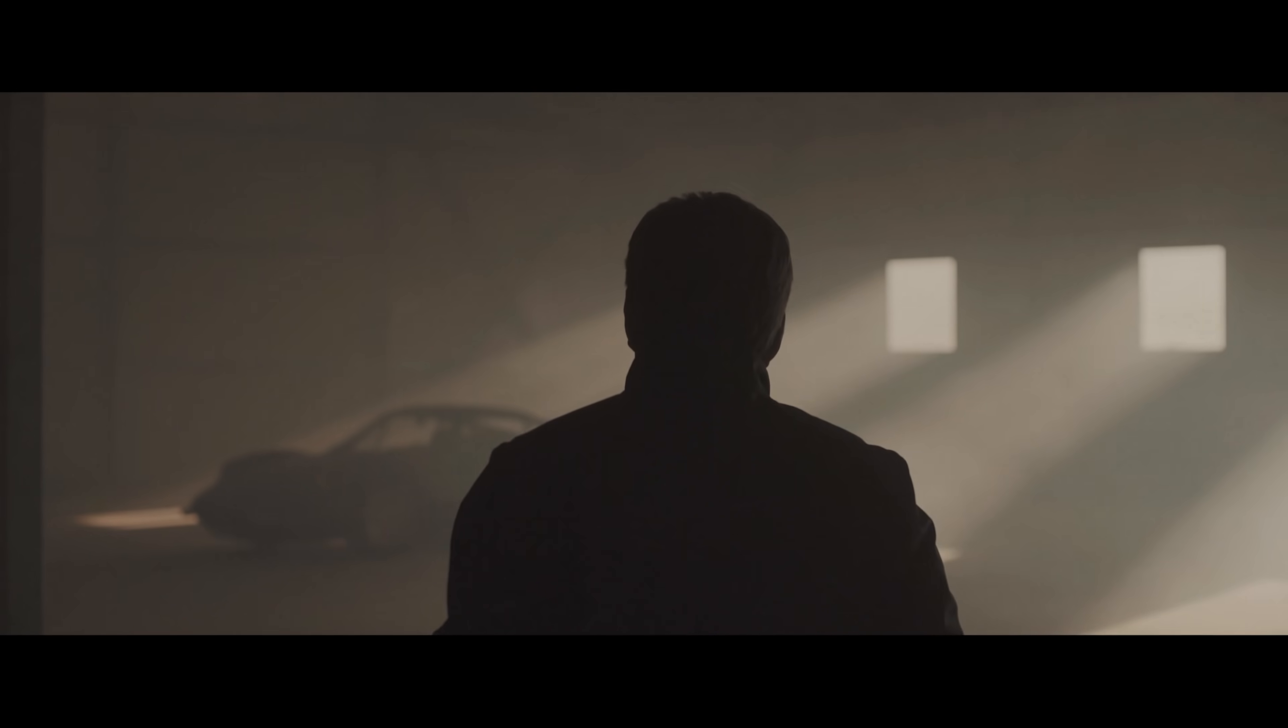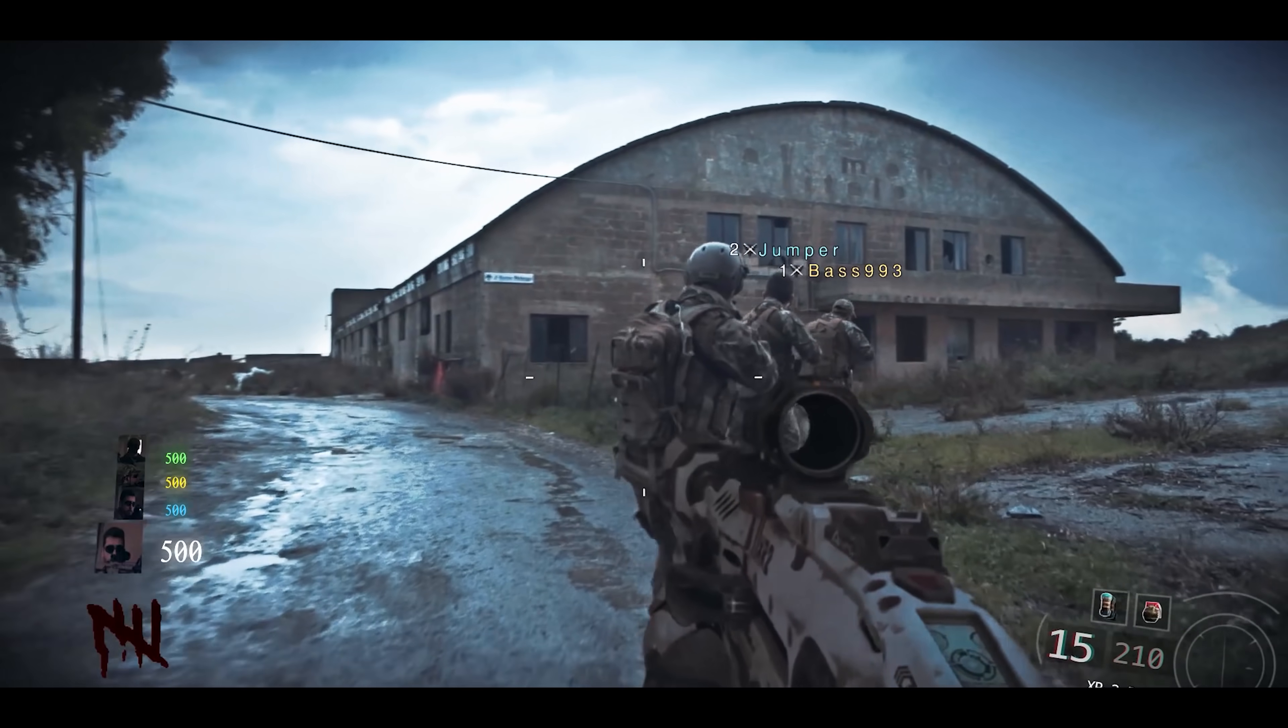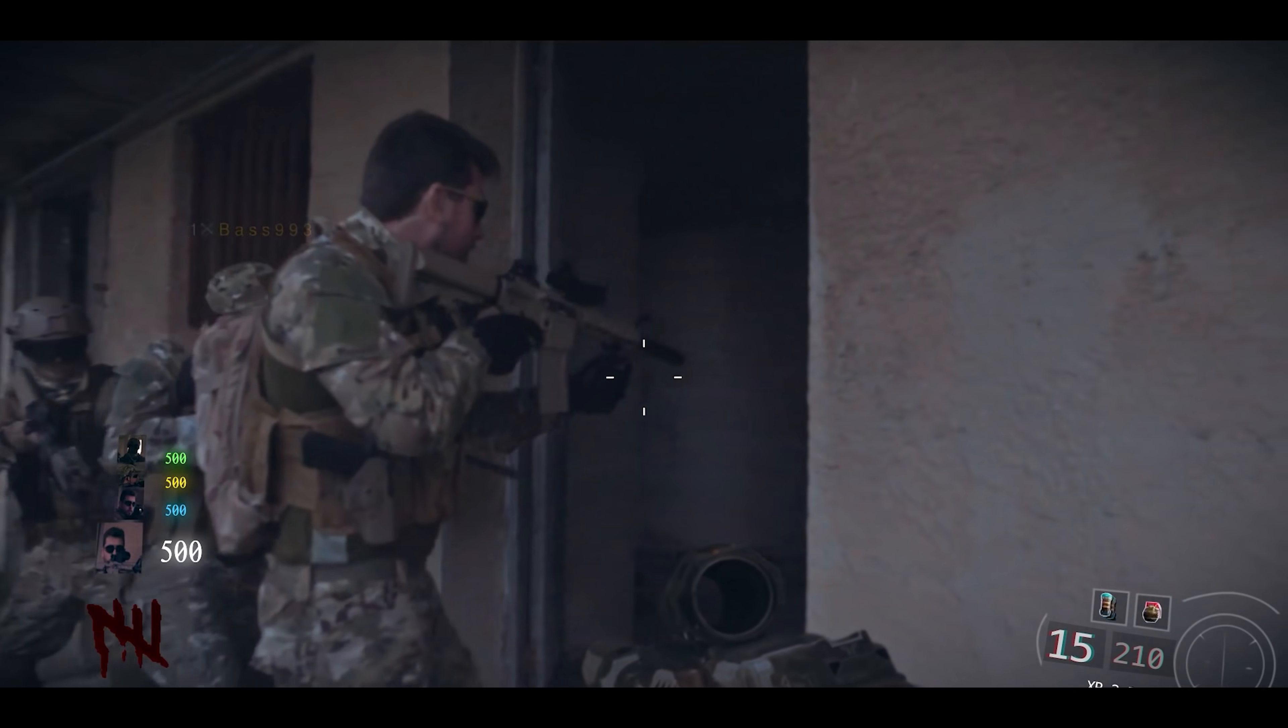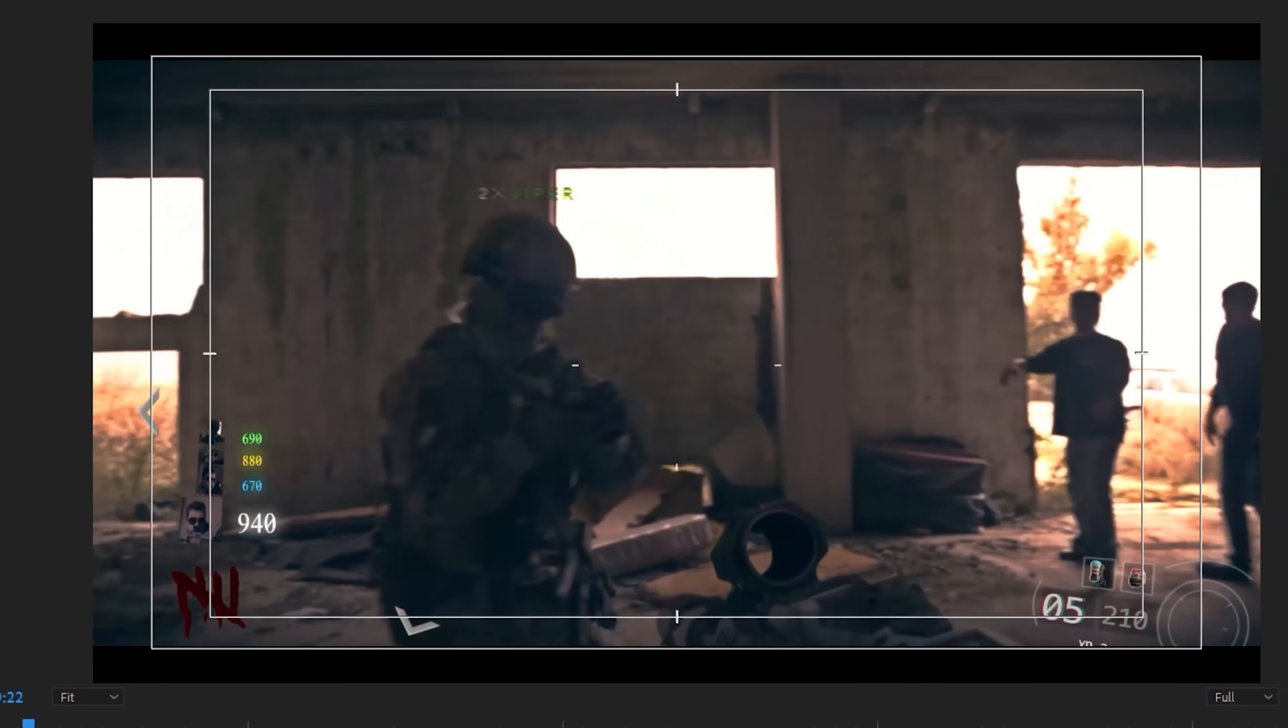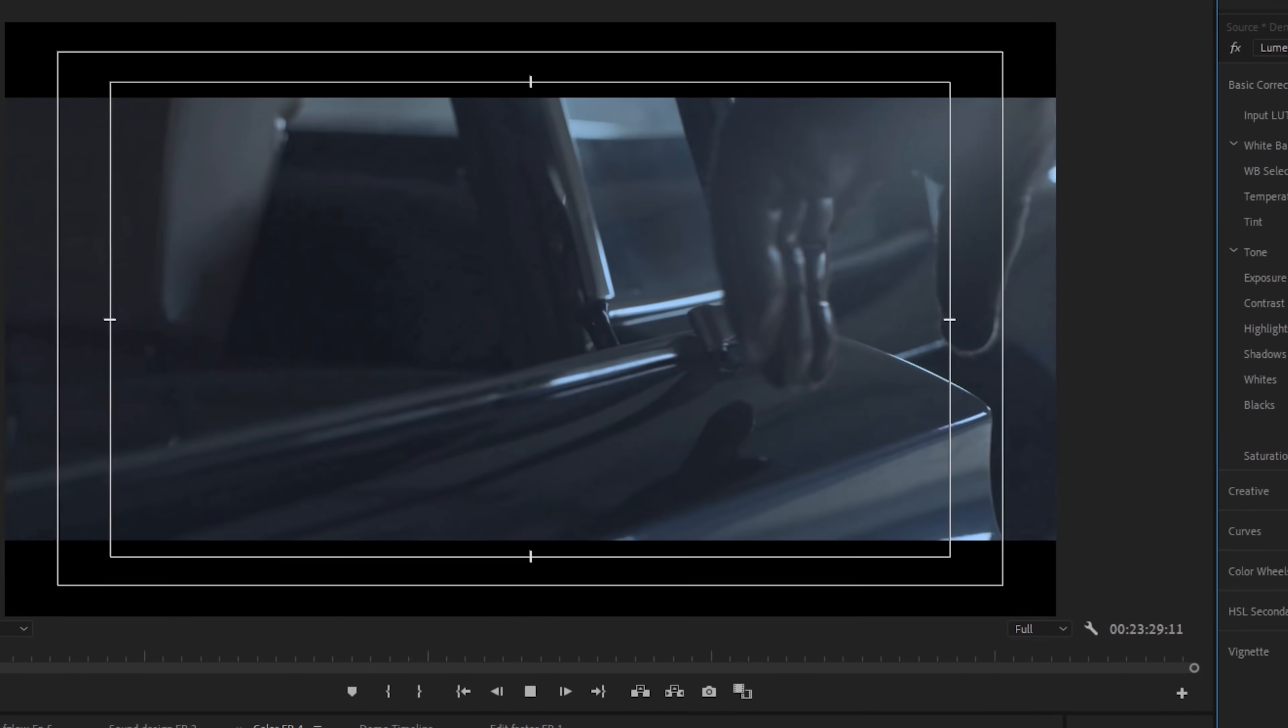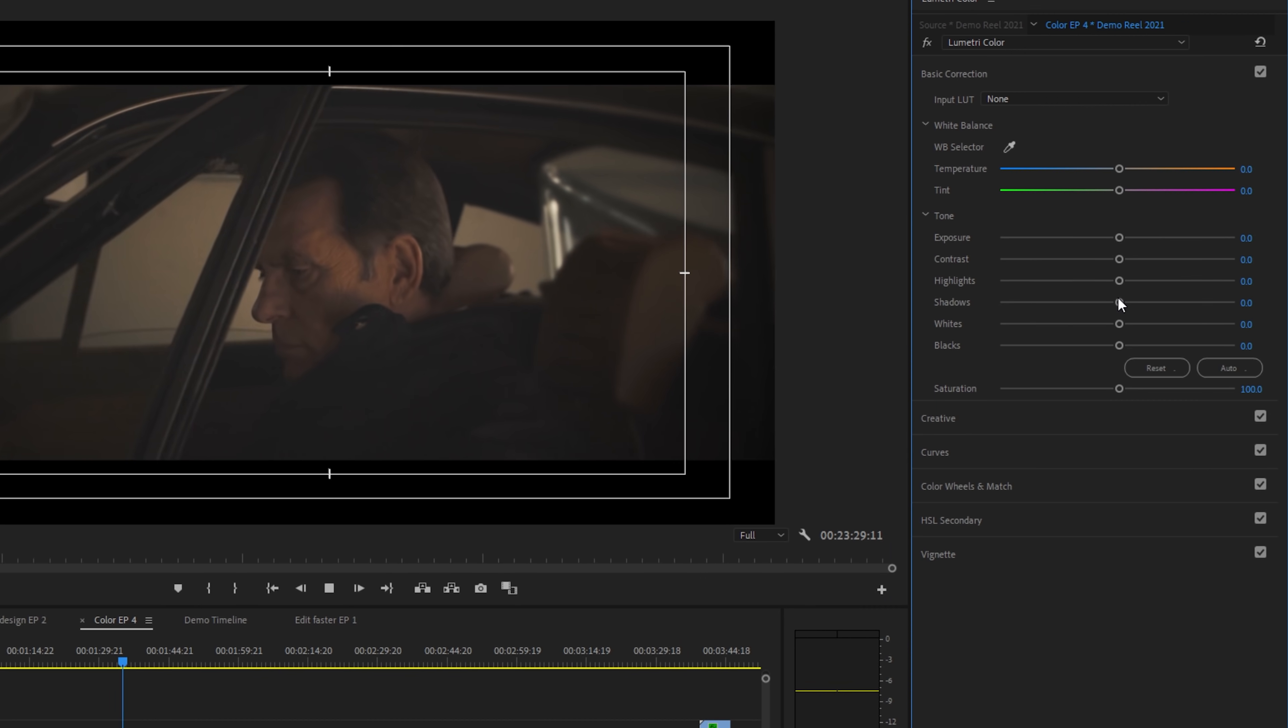So color correction is, as the name suggests, you're just correcting the maybe the white balance or the level of saturation or maybe just a certain contrast level